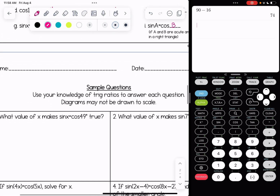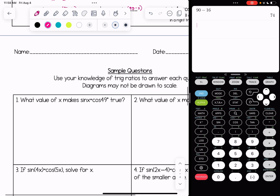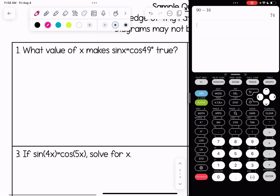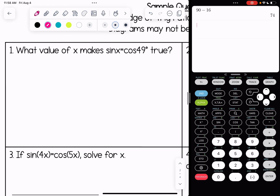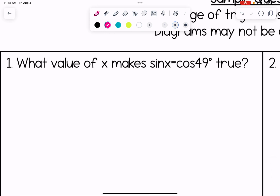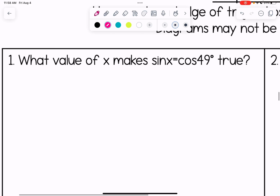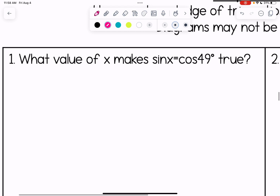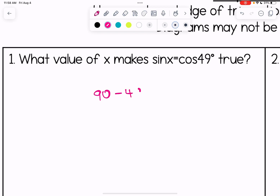On the next page we'll look at some more sample questions. What value of x makes sine of x equal to cosine of 49 true? We need these numbers to add up to 90 degrees, so it's 90 minus 49, giving x equals 41 degrees.